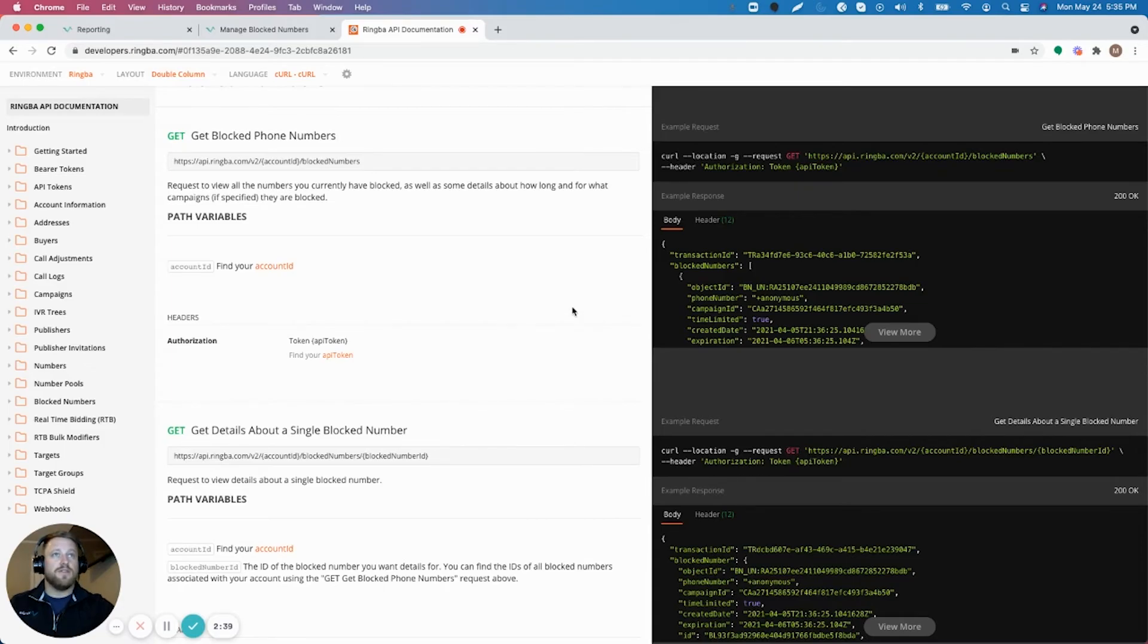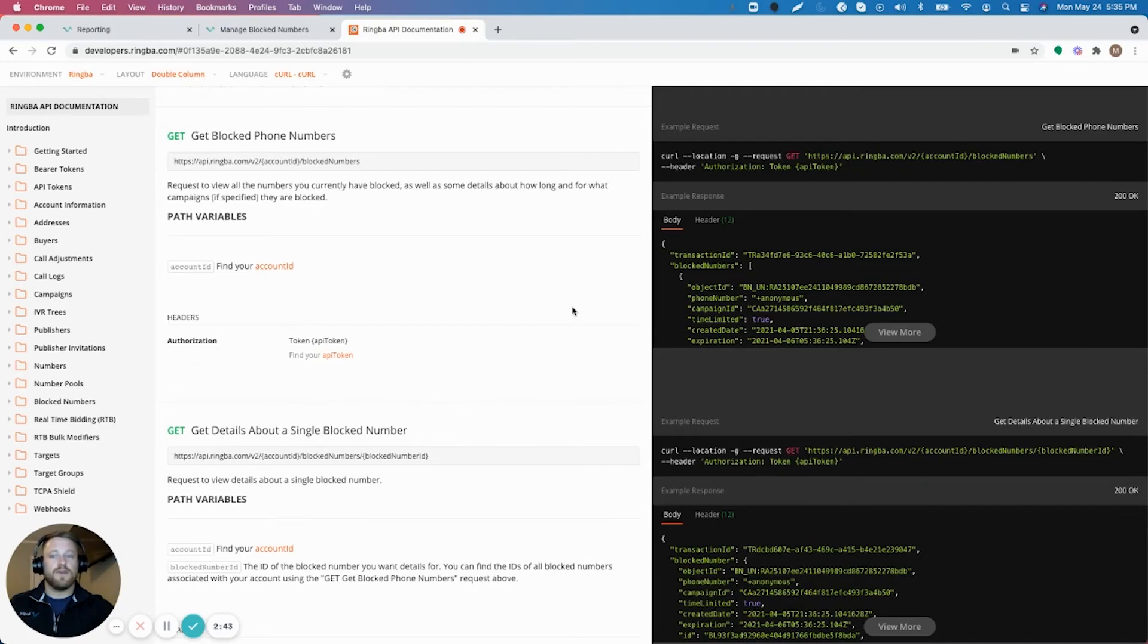Those are the different ways that you can block numbers in Ringba. Again, really easy to use and really quick. If there's issues with numbers that you need to block.